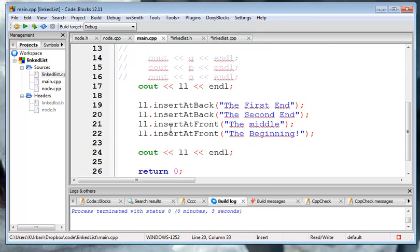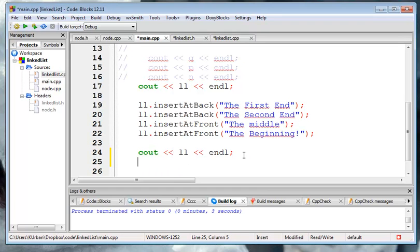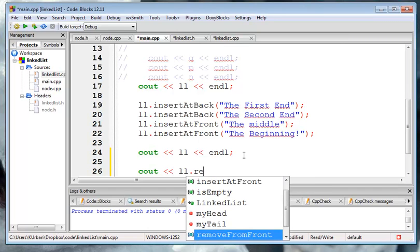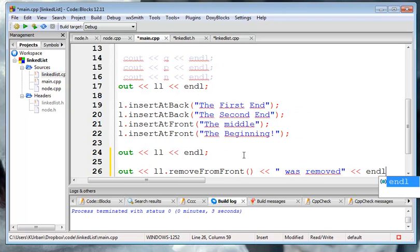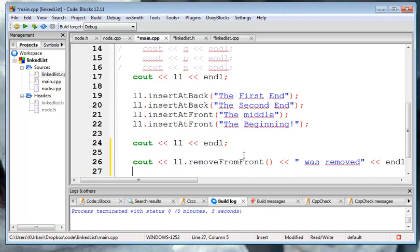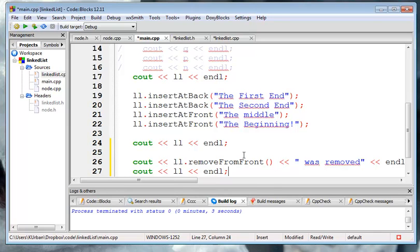And then we have insertAtFront and then print out the list. And then we can say that something was removed, and then we can look at the linked list afterwards. So we're going to take something out of the front, and then we're going to look at that list when we're done.